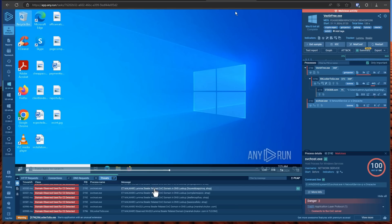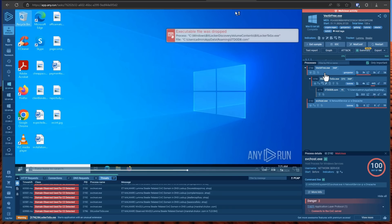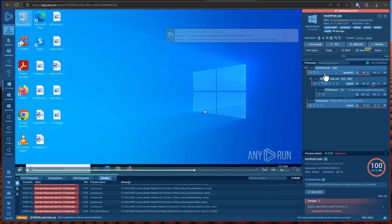So this is an interesting new delivery method for malware pretending to be fake captcha. LumaSteeler of course is one of the most infamous InfoSteelers out there right now. LumaSteeler and Redline they're all over the place. They're in game installers, they're in cracked software, they're in fake job applications and now they're also in fake captchas.